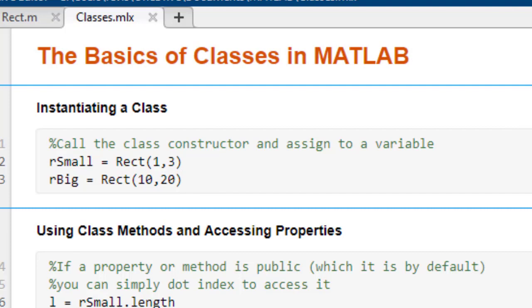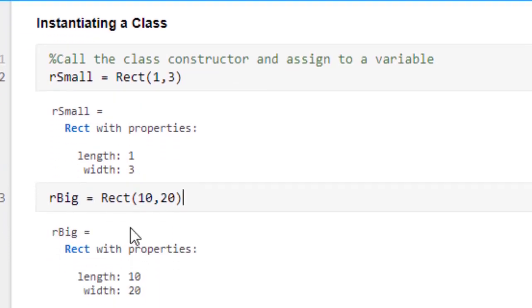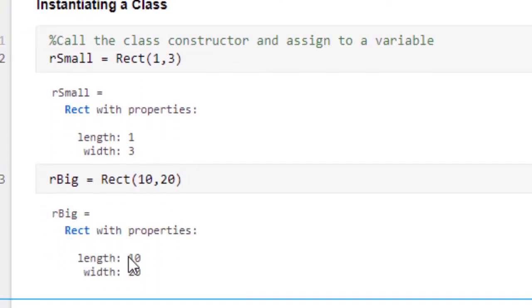So if we run this here, we can see that r_small is assigned a rectangle with length 1 and width 3, and r_big is assigned a rectangle with length 10 and width 20.